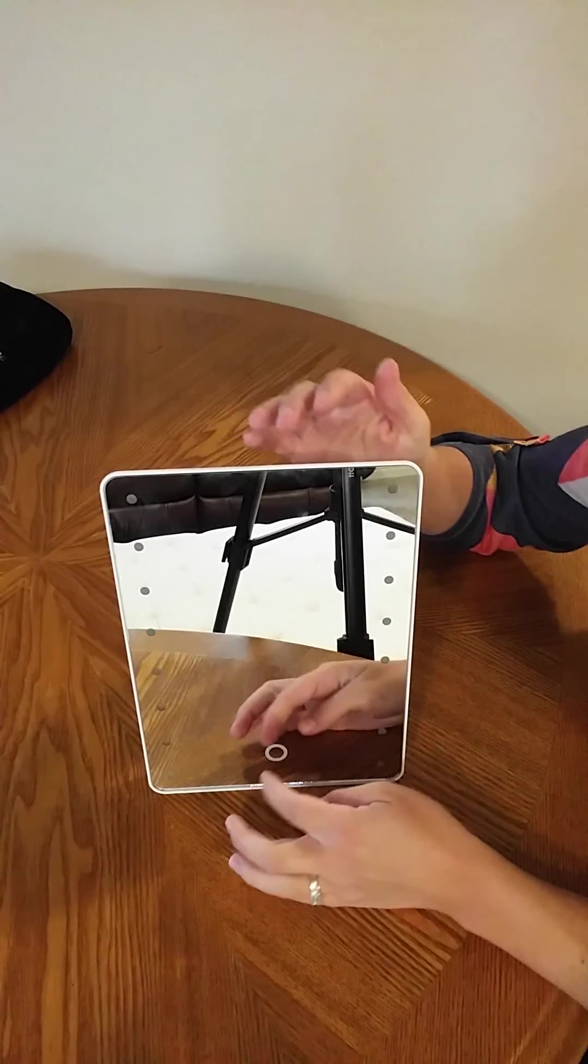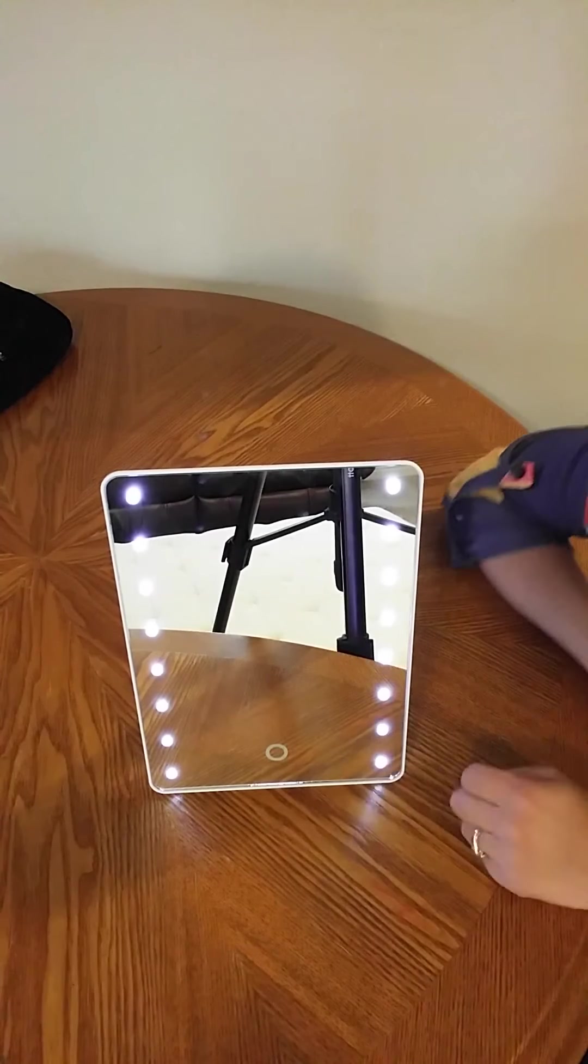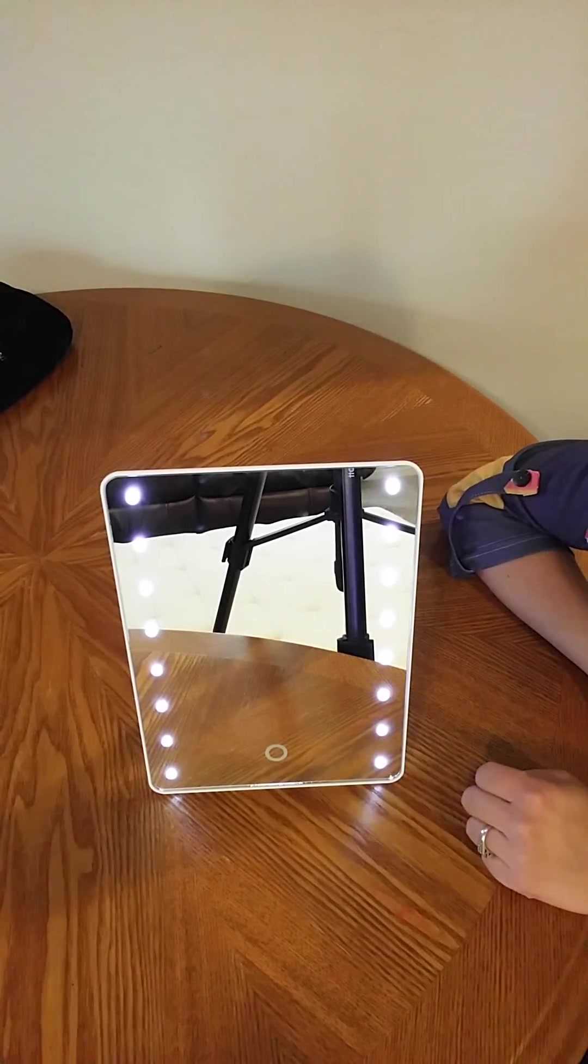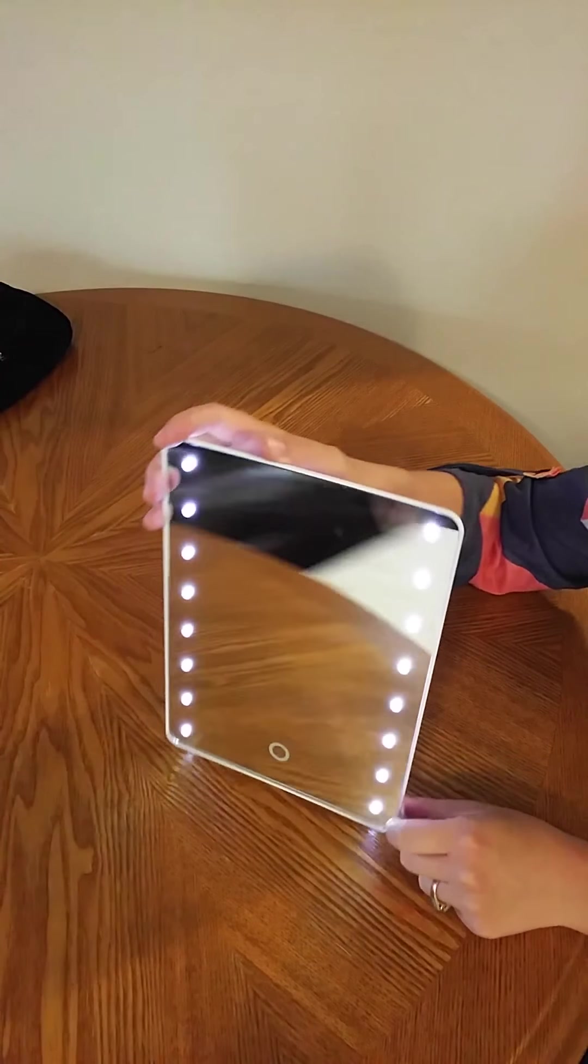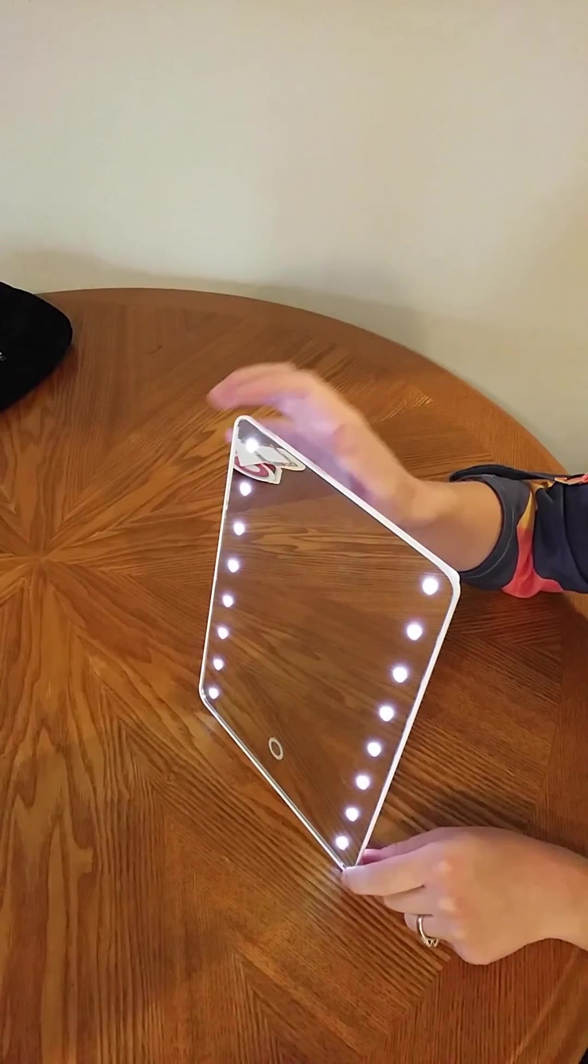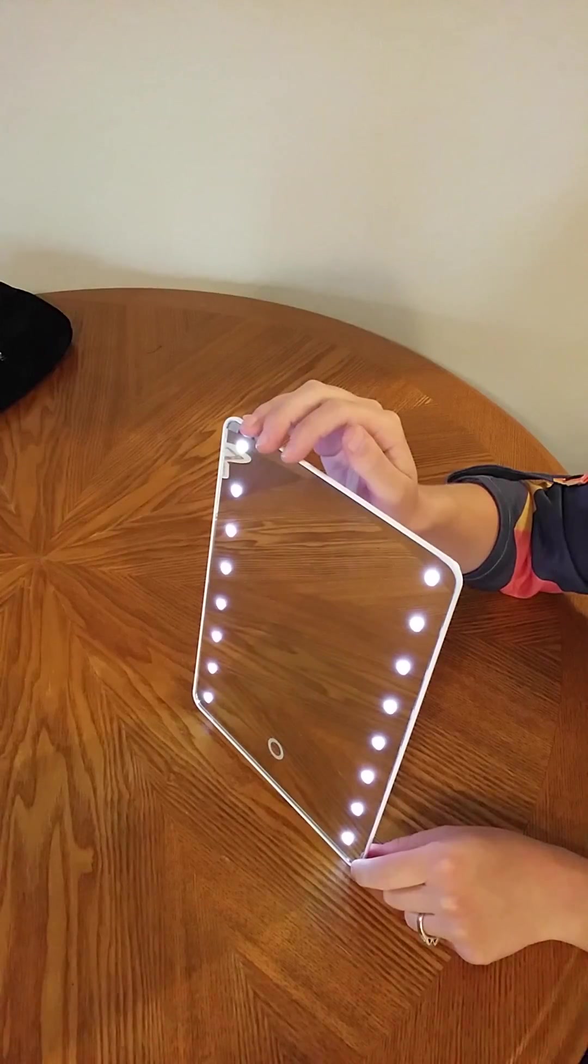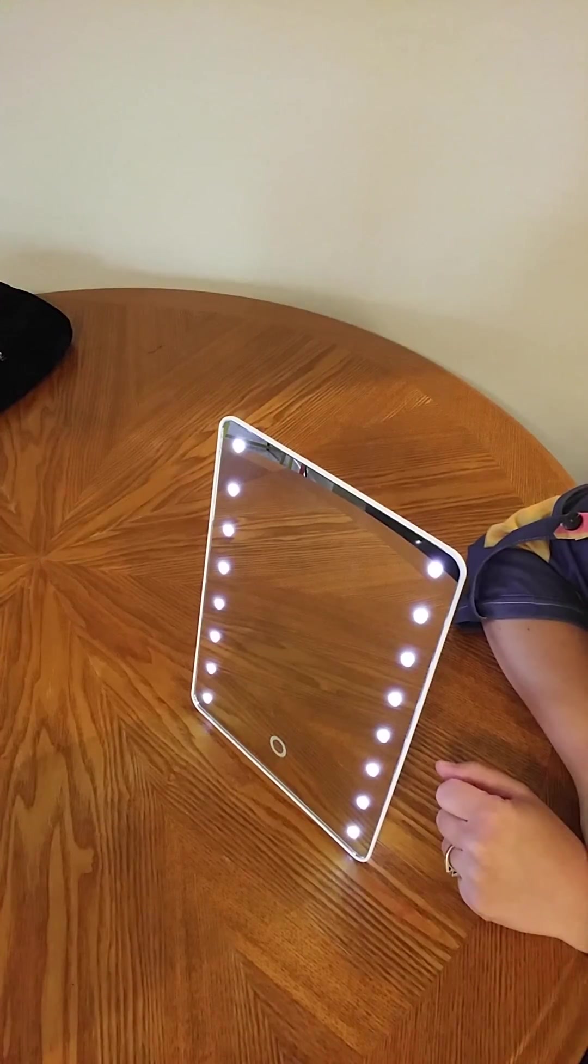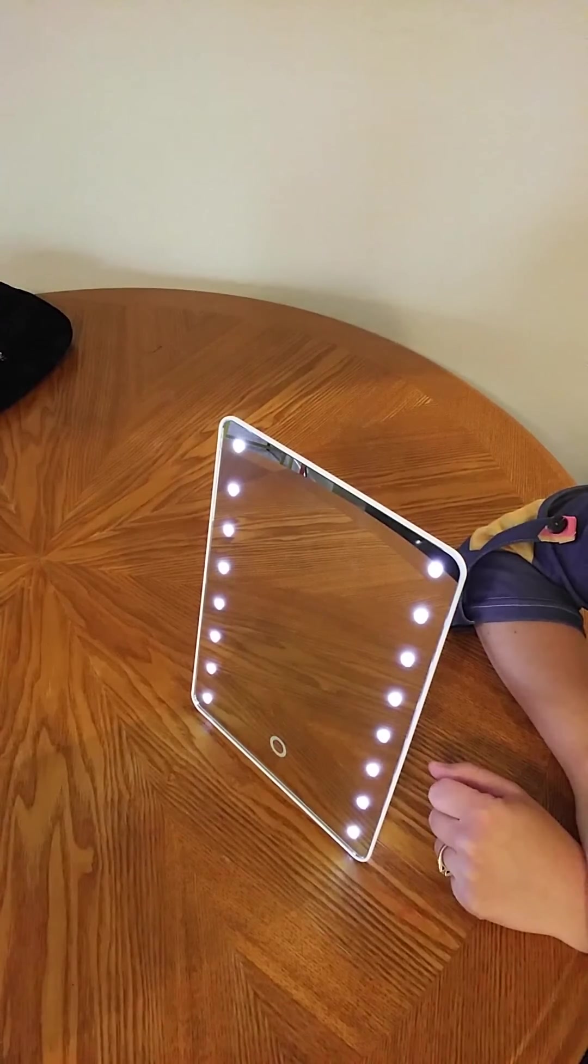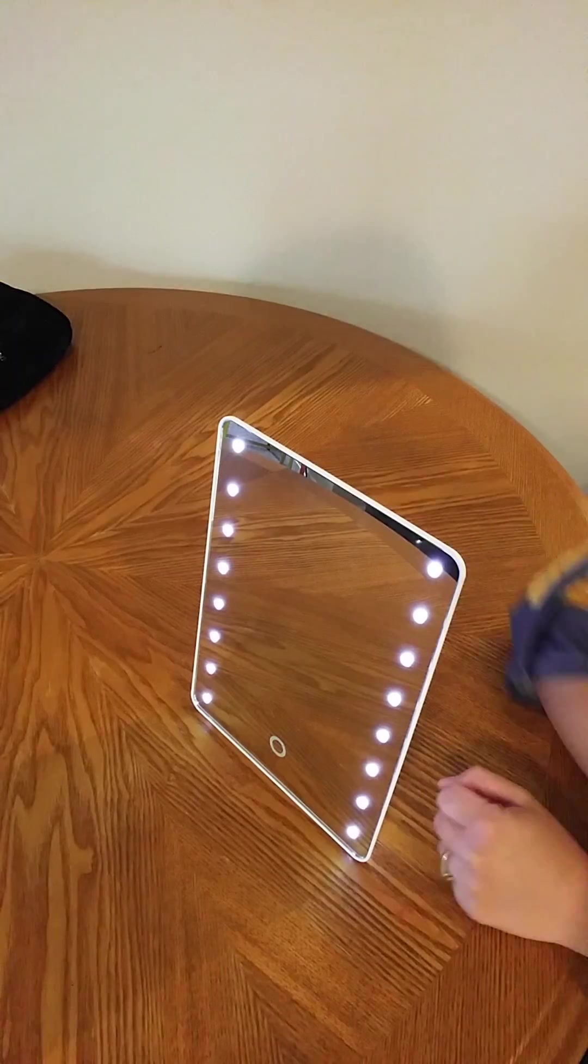Let's go ahead and flip that on. Nice little makeup mirror lighting so that you can have a nice close up view and perfect lighting for applying your makeup. And that's been your closer look.